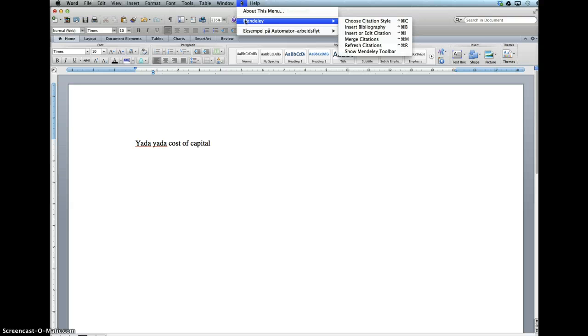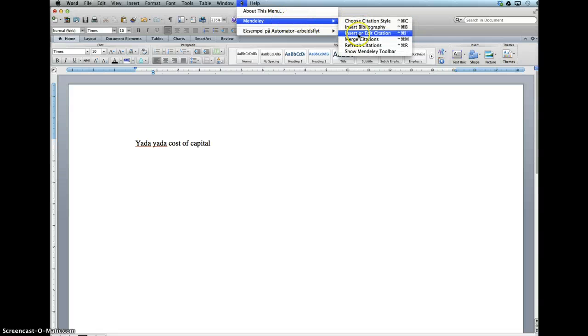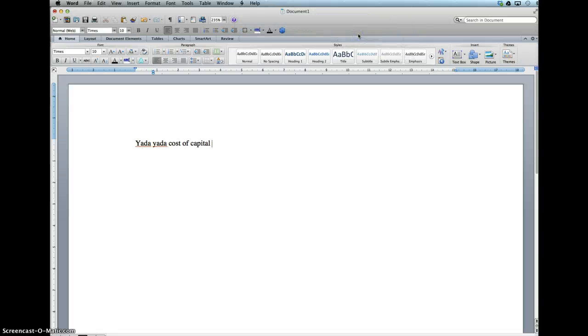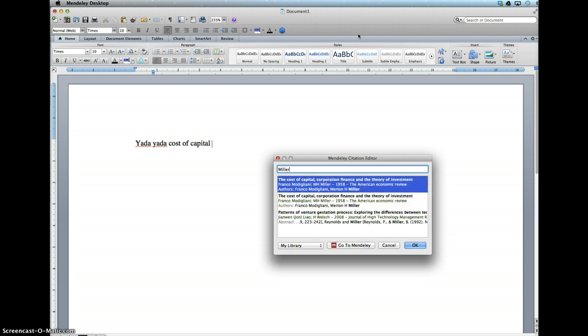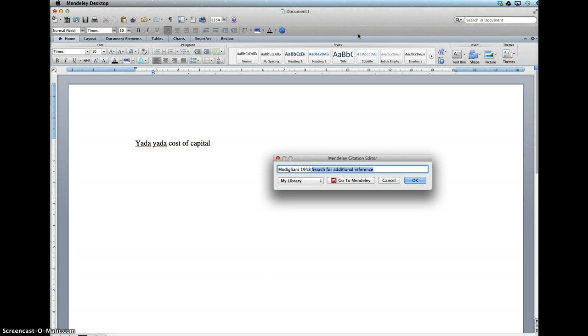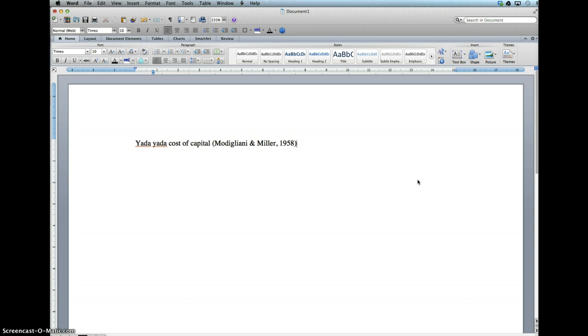This will look slightly different in OpenOffice, but you will find it in the menu above. It's basically the same for all. Here you need to insert a citation. Mendeley is very efficient and very quick, so it doesn't slow you down. Miller, Modigliani, there we have it. Click OK and we continue.